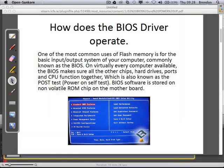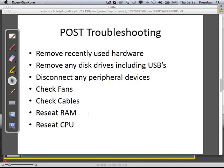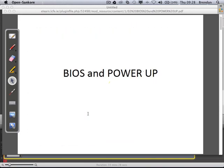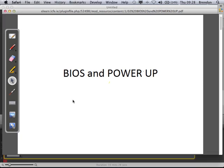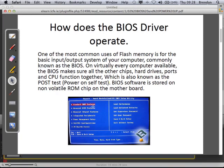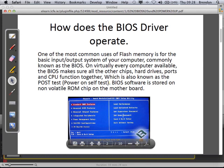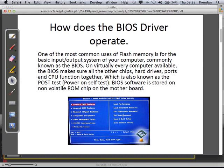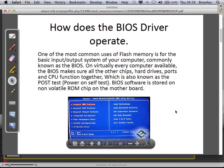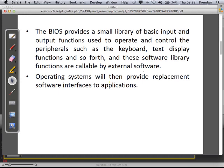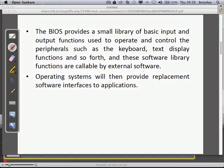There's a typical BIOS screen in front of you — that's the main settings page. You can see things like standard CMOS settings, peripheral settings, power management settings, and supervisor settings. The BIOS provides a small library of basic input and output functions used to operate and control the peripherals, such as keyboards, text display functions, and so forth.